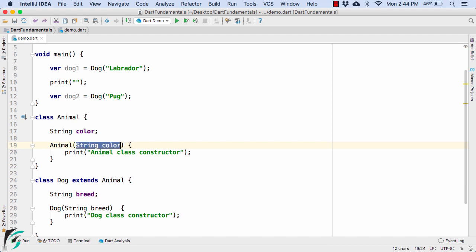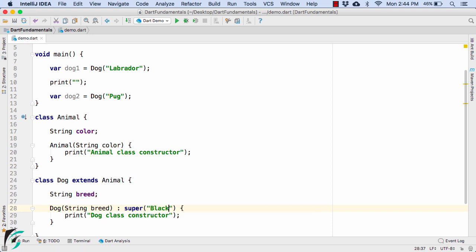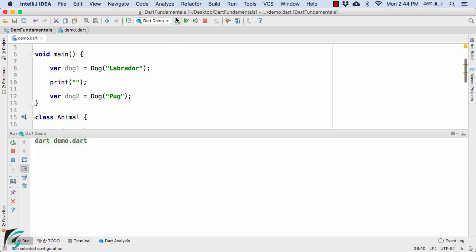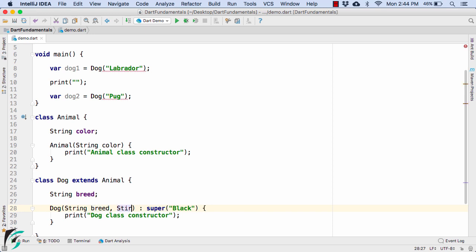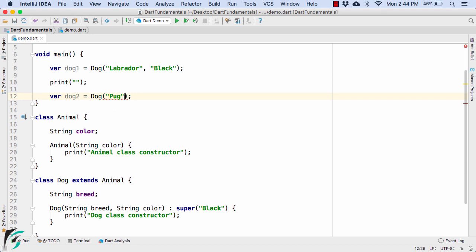When your superclass has a parameterized constructor and no zero-argument constructor, you must manually call the superclass constructor using the colon-super syntax and pass in a value. For now, let us pass a default value of 'black' as the color. It is totally up to your wish what value you pass. Launching the application, you get the same output sequence.